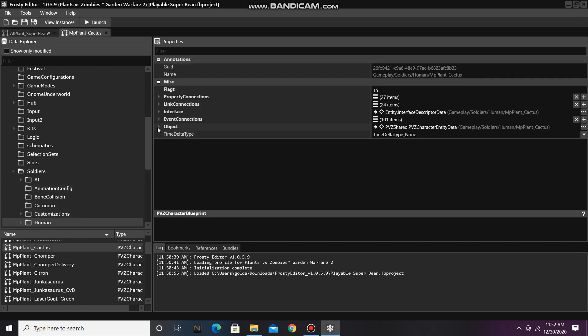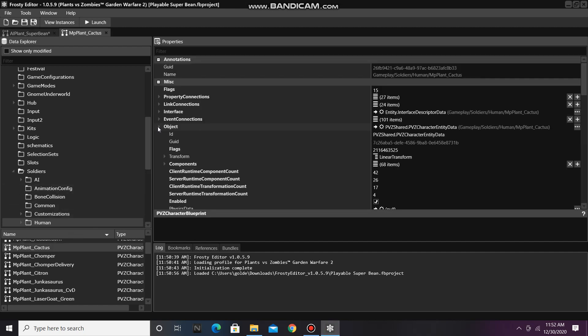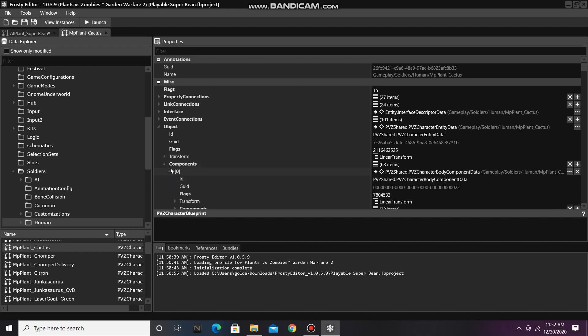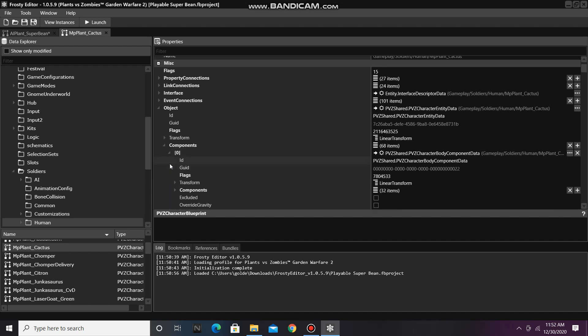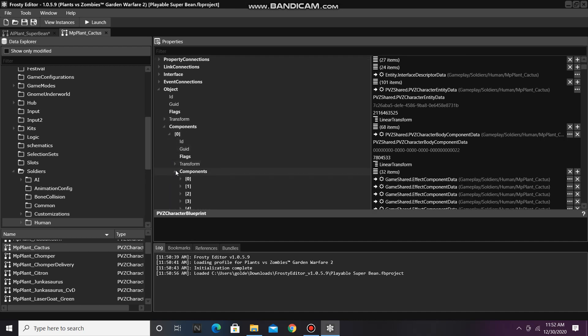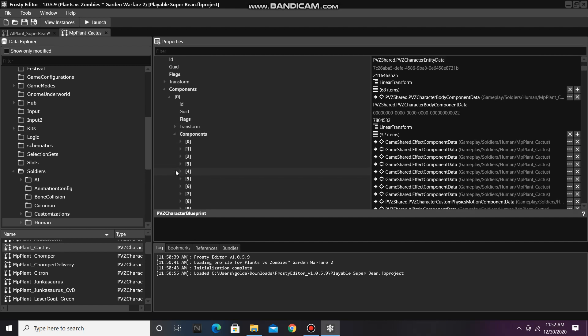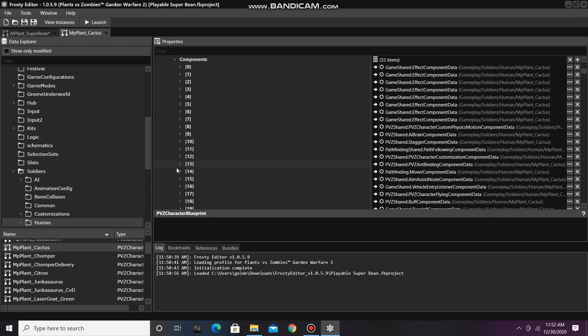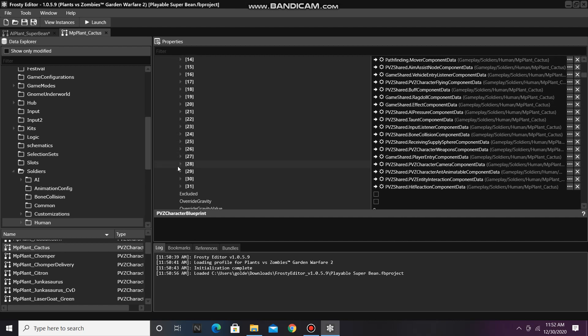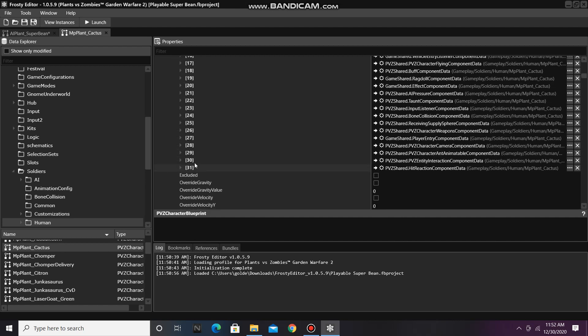Open up the object, open the components, open item 0, open those components, and scroll down until you find PVC Entity Interaction Component Data. And copy that item.